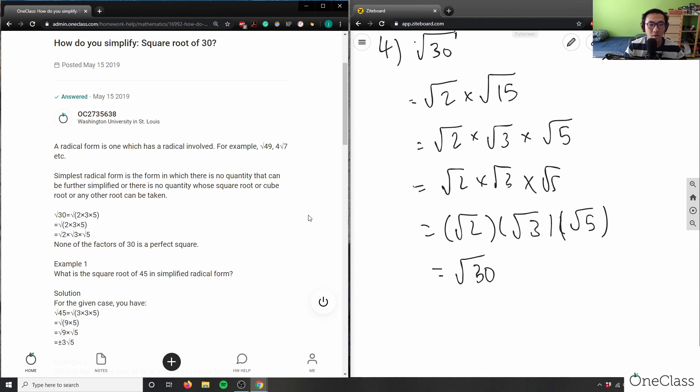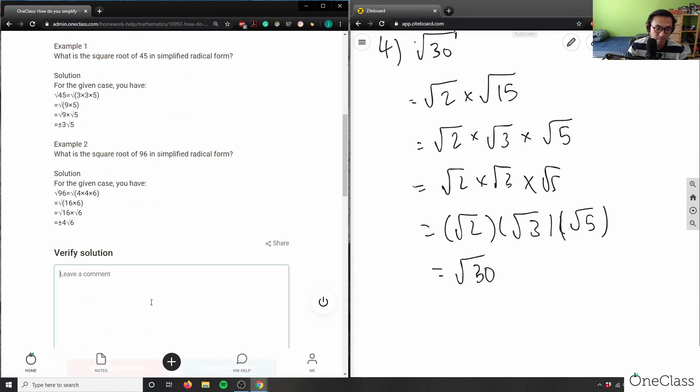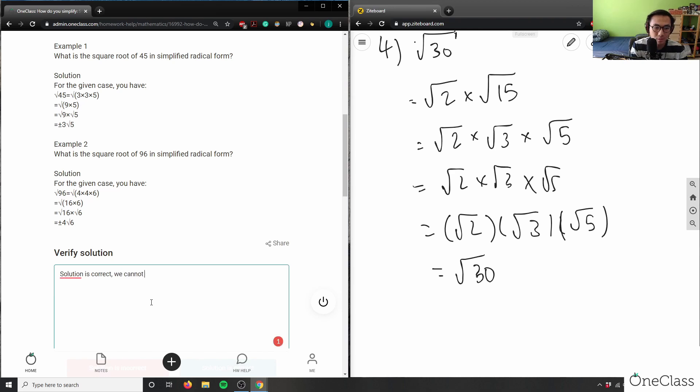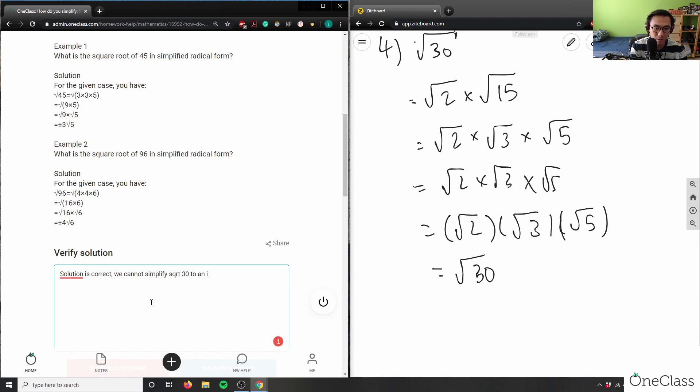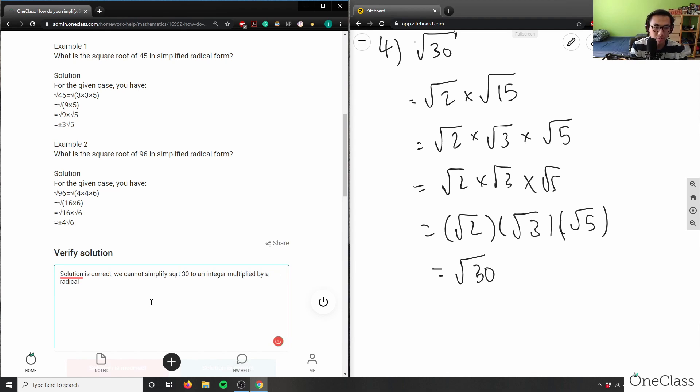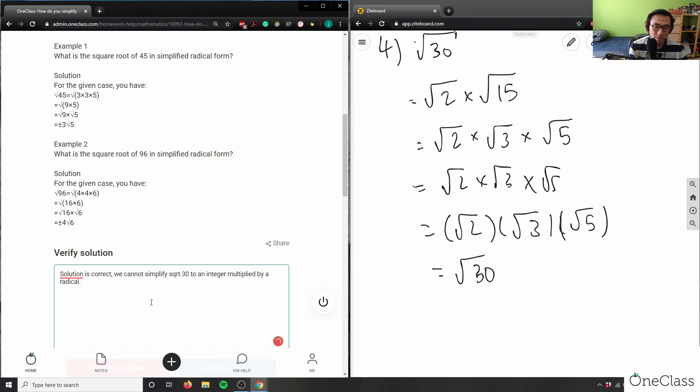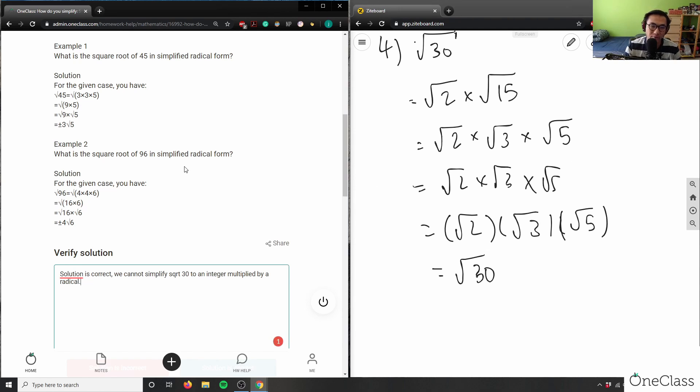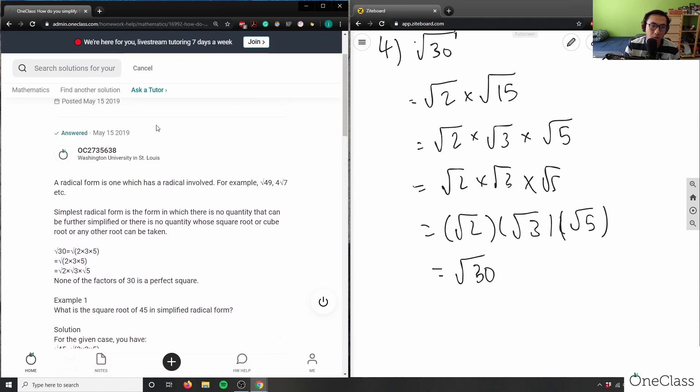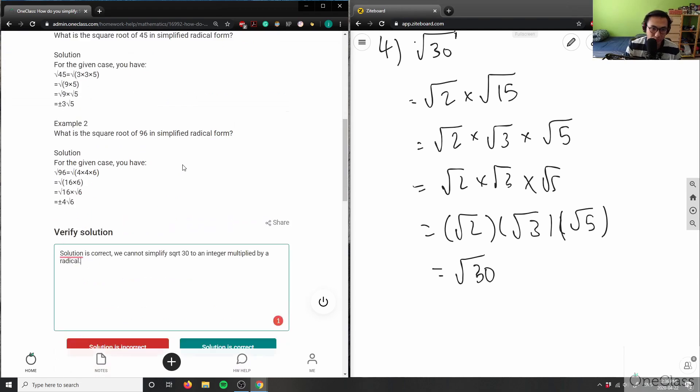So this solution is correct. Solution is correct. We cannot simplify square root 30 to an integer multiplied by another radical. So therefore, that solution is correct here. This is the most simplified form here. But this simplified form is actually more complex than just simply root 30. So in reality...